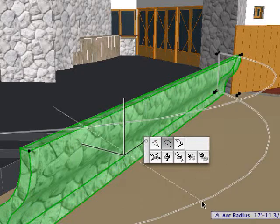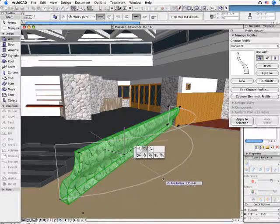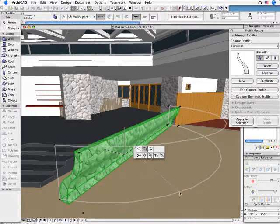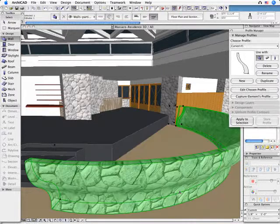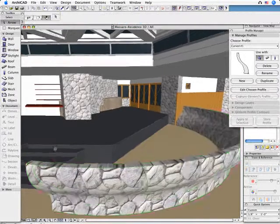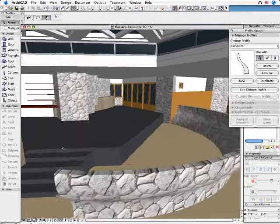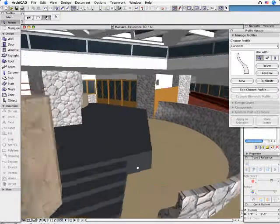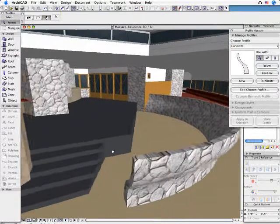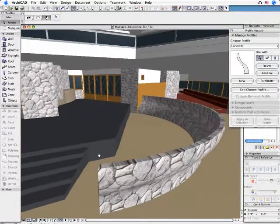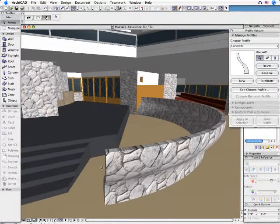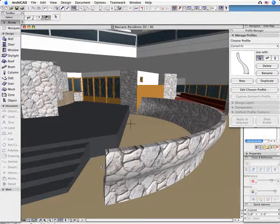As you can see, ArchiCAD provides streamlined and intuitive element creation methods. All these can be done right here in the 3D window, enabling design feedback. And the best part is that all the corresponding design views will also be updated instantly and automatically.